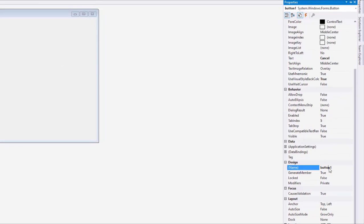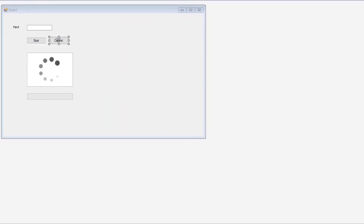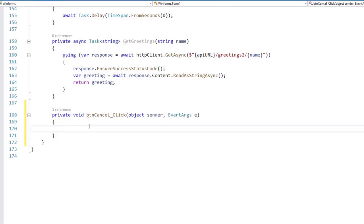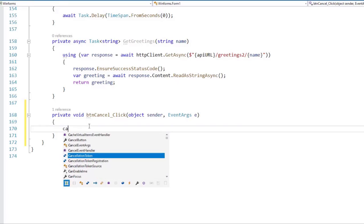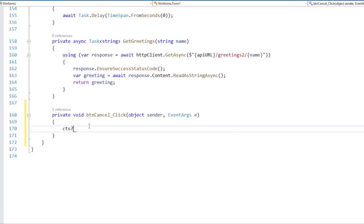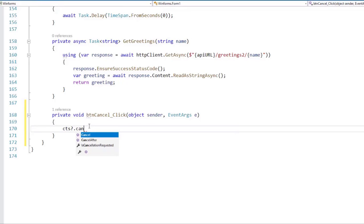We'll be able to cancel the token by pressing this button that we have here. And we're also going to name this button, button cancel. I'll press enter. And now I will double click on the button, so that this creates our event handler. And here what I will do is that I will say, CTS, which is our cancellation token source, that it is a field of this class. I will make sure that it is not null. Then I'll press dot. And I'll say cancel.